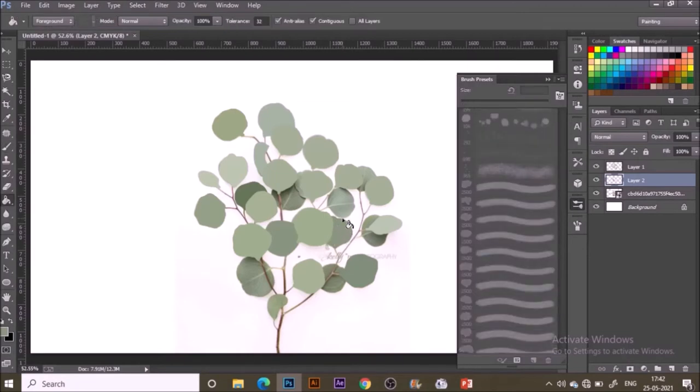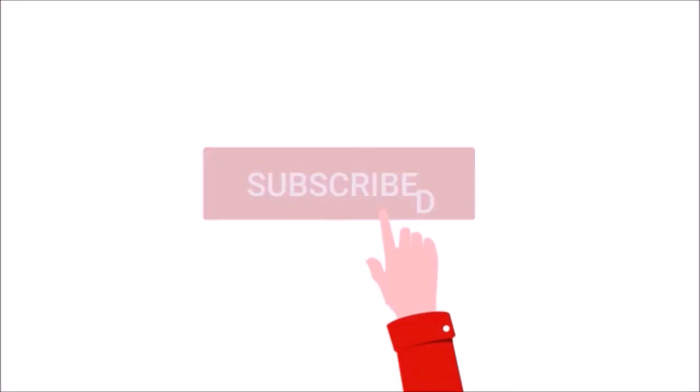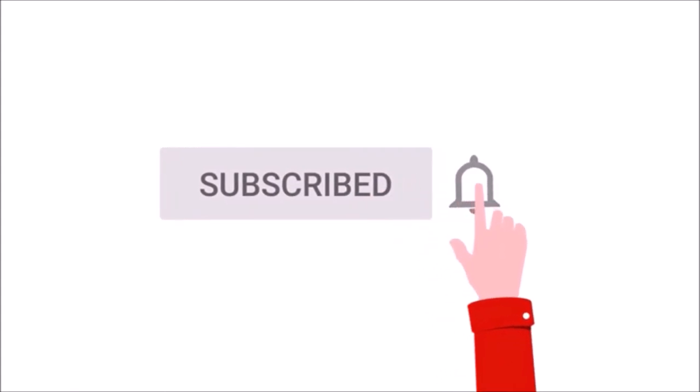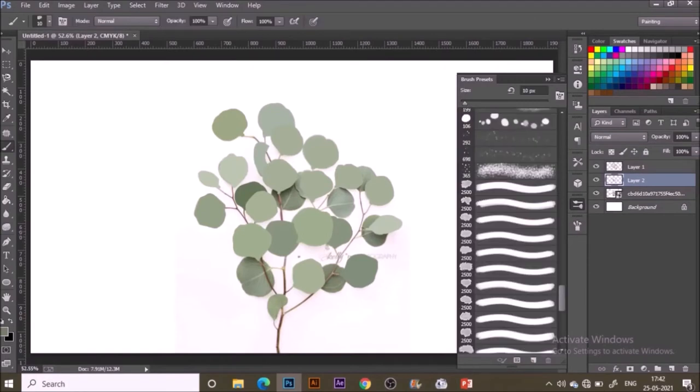Remember to hit the subscribe button if you like these tutorials.